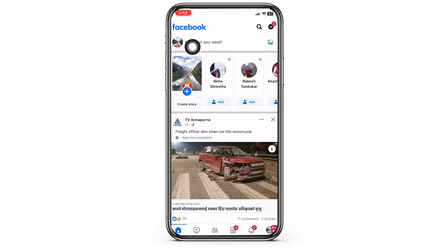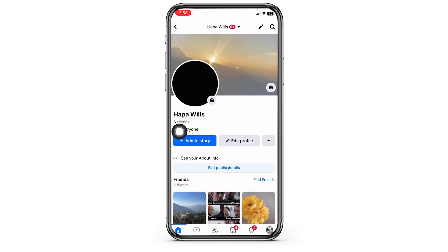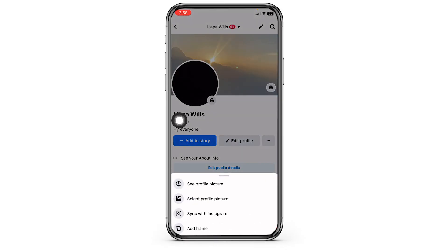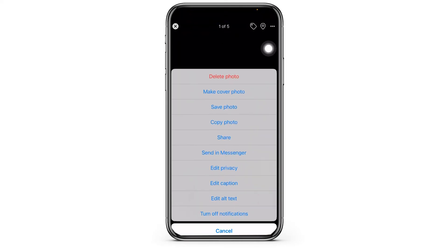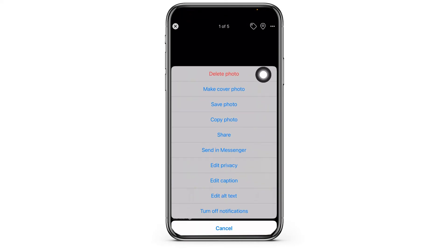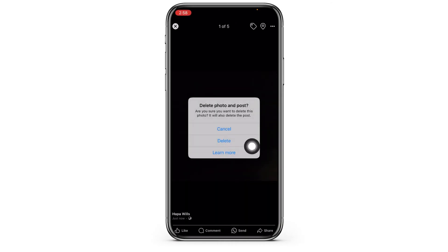Launch your Facebook app. Now hit towards the profile picture given at the top left corner. After you land on your profile page, click on the profile picture. Click on the option of 'See Profile Picture'. Now at the top right corner you can find three dots — click on it. Click on the option of 'Delete Photo', then click on 'Delete'.